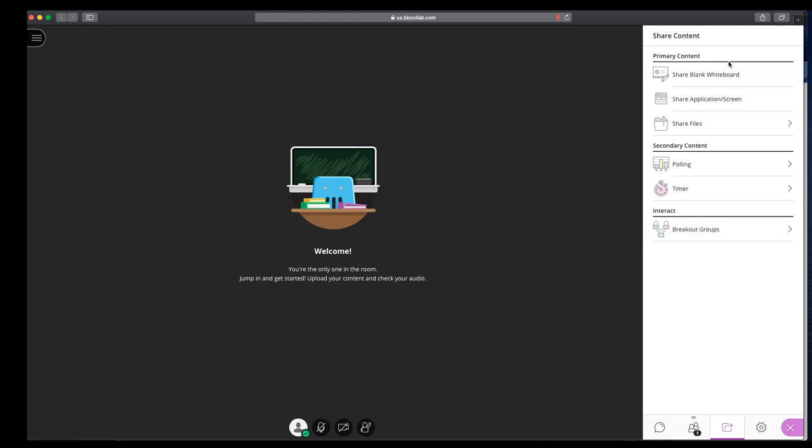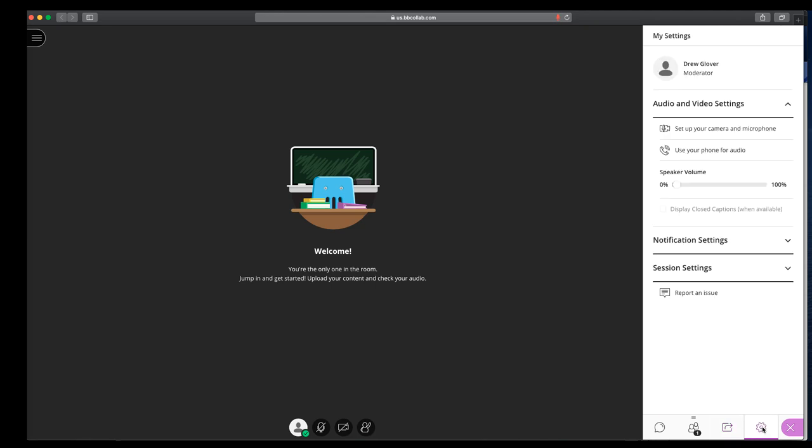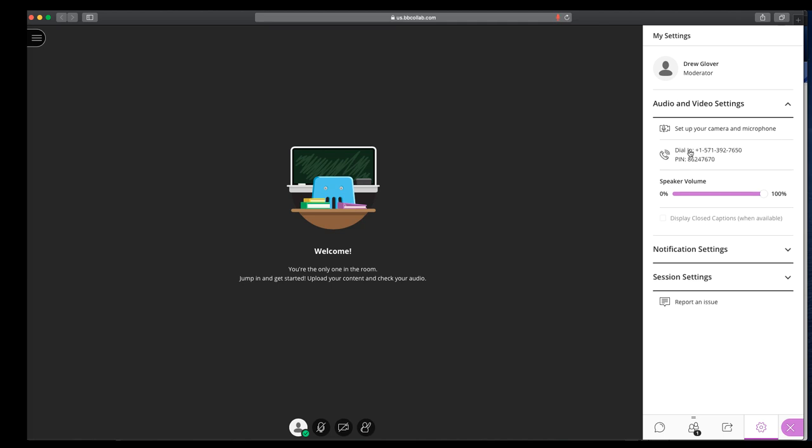So those are the main tools here. The next thing over in kind of the last section of Blackboard Collaborate is settings. If you want to add a picture, you can add a picture here. You can adjust which camera and microphone is being used. If you're having audio problems, you can click here and it will give you the phone number and pin to call in.